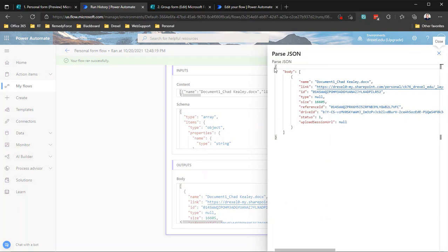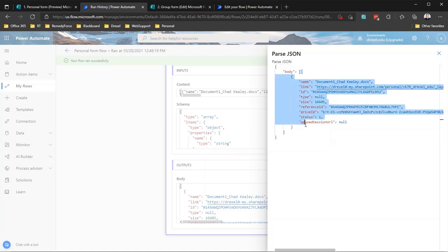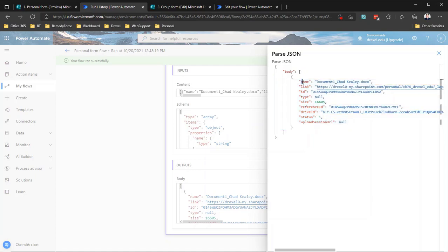So we can see now it's giving us the body, and inside that body we've got an array of attachments. In this case there's only one, but again because it could be more than one, it has to treat it as an array. So now we have the name, the link, the ID, the type, etc. And in the next video we're going to show how to use these pieces of information to get that file.